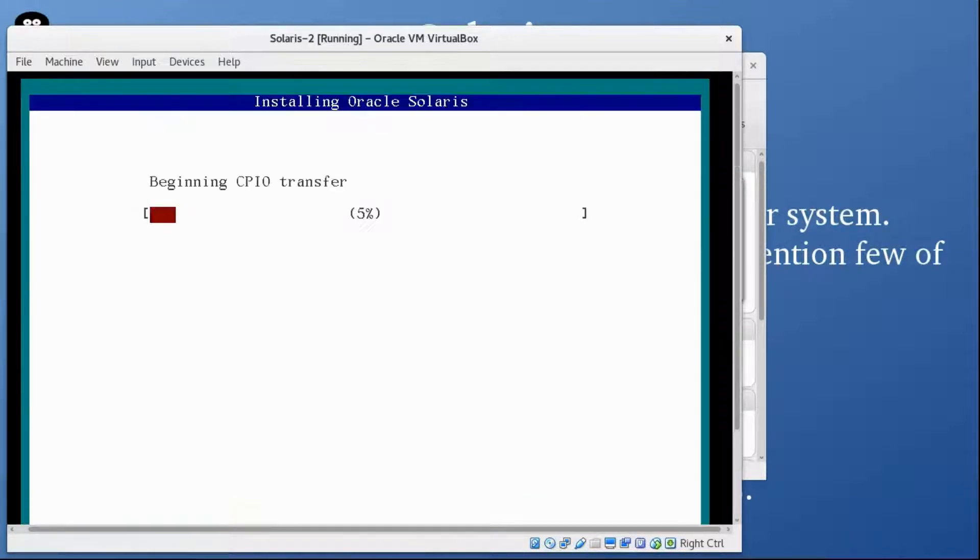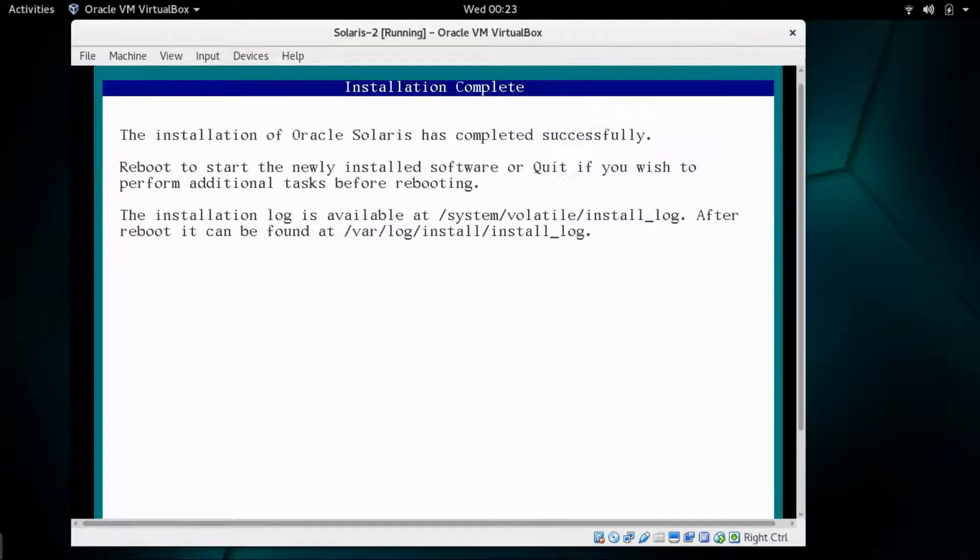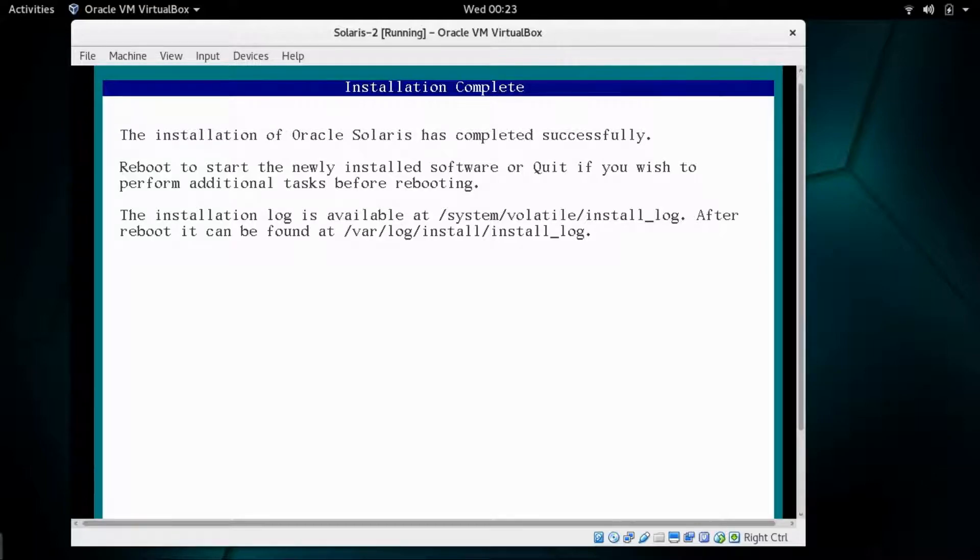I'm going to pause this video and I'll be back once this installation is complete. The installation is 100% complete. The installation of Oracle Solaris has completed successfully. Now reboot to start the newly installed software.